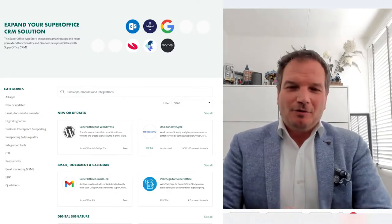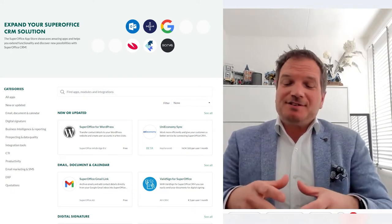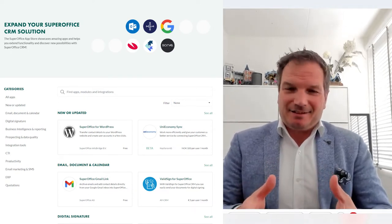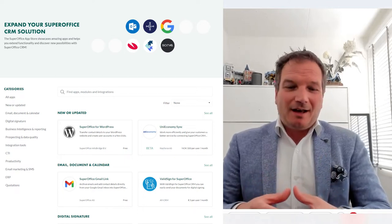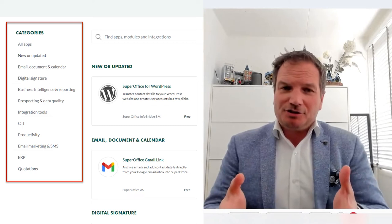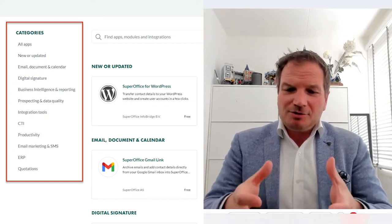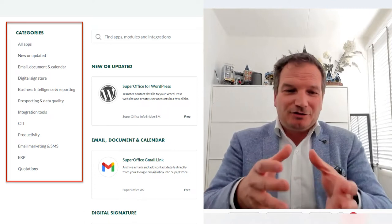We redesigned the App Store from the ground up, making it even easier for customers visiting the App Store to find apps in certain areas. For example, if you're looking into digital signature solutions, you can use one of the categories to quickly find the right app for your particular needs. Would you be able to highlight a few apps to give viewers an impression of what's available?